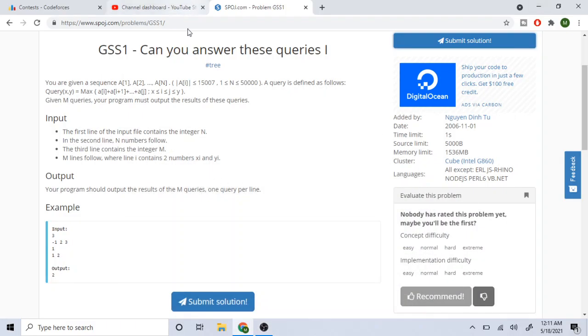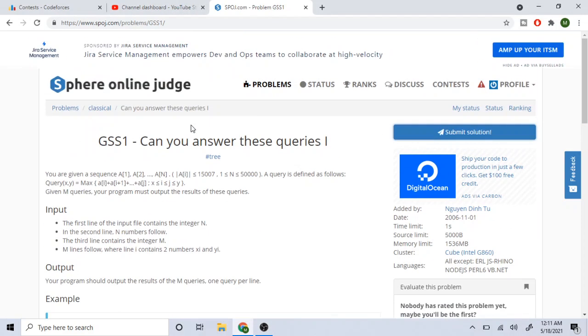What's up guys, Mike the Coder here. Today we are going to go over the SPOJ question 'Can You Answer These Queries?' This is a problem that requires understanding of segment trees or a Fenwick tree, whichever you want to use.